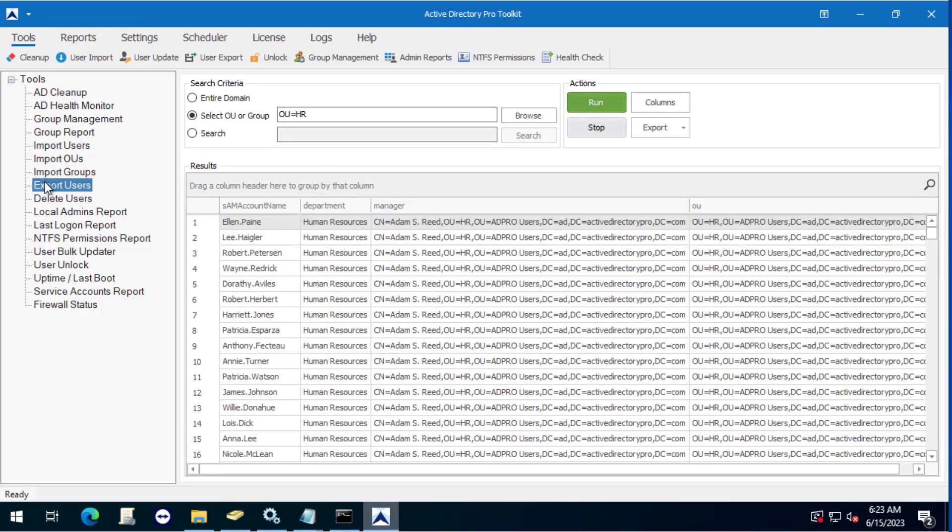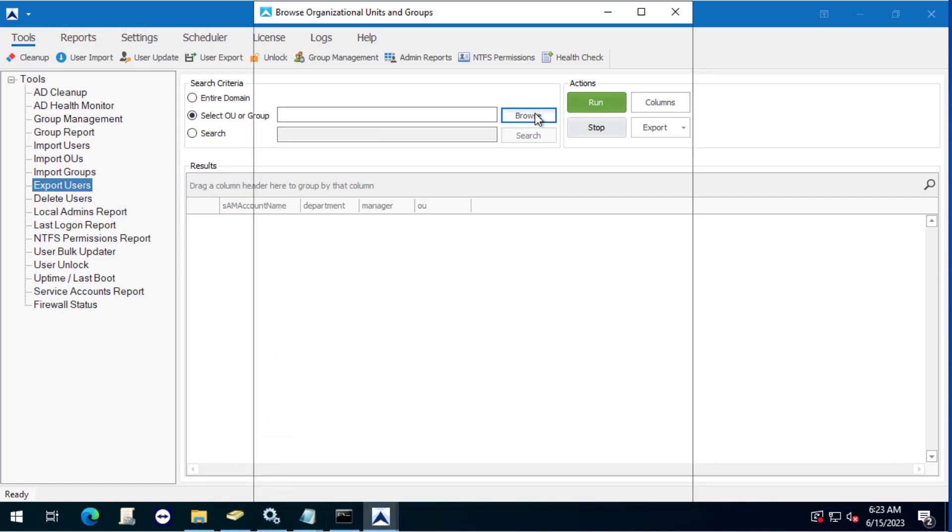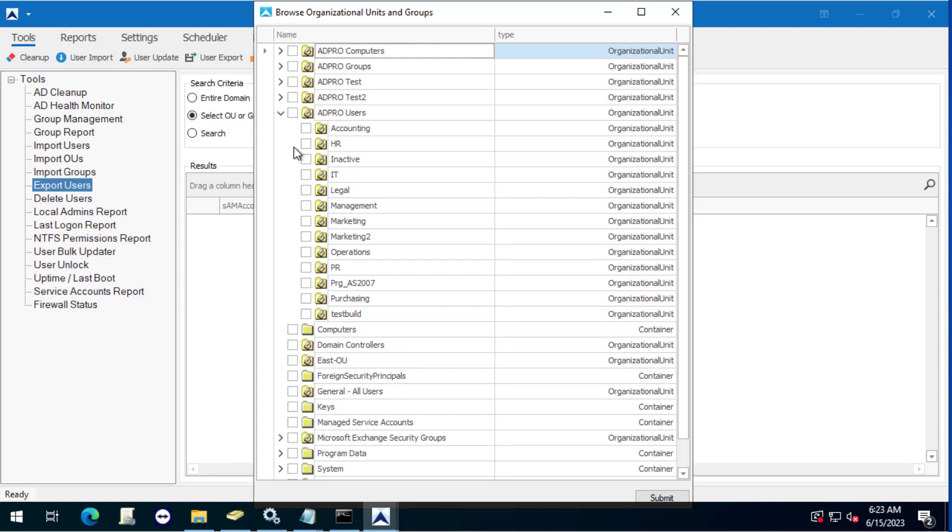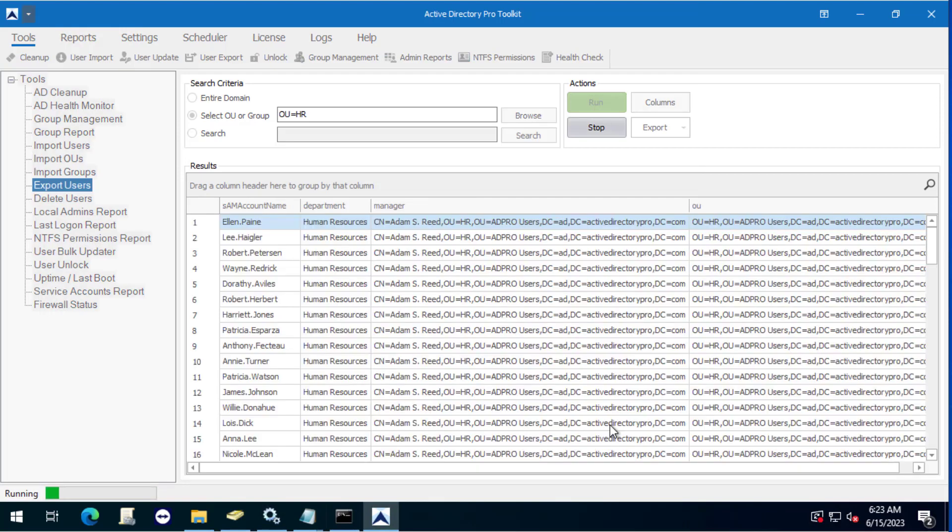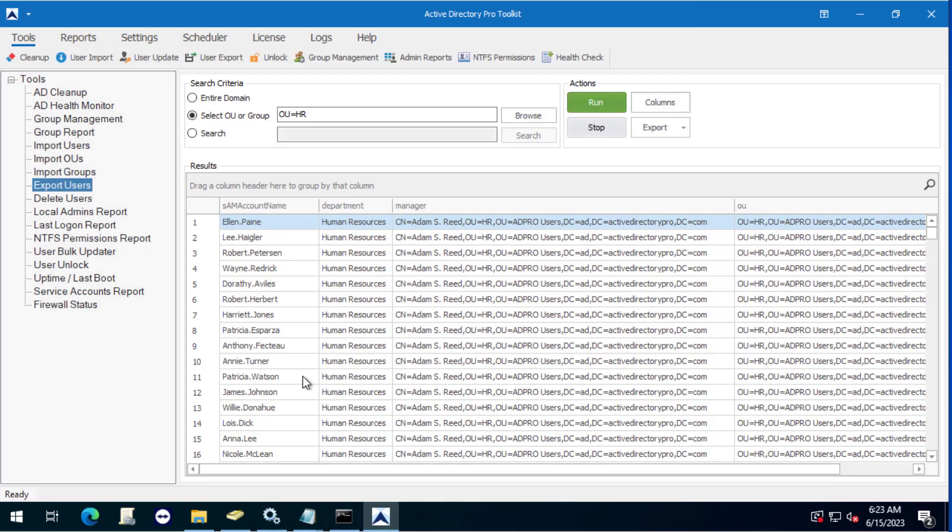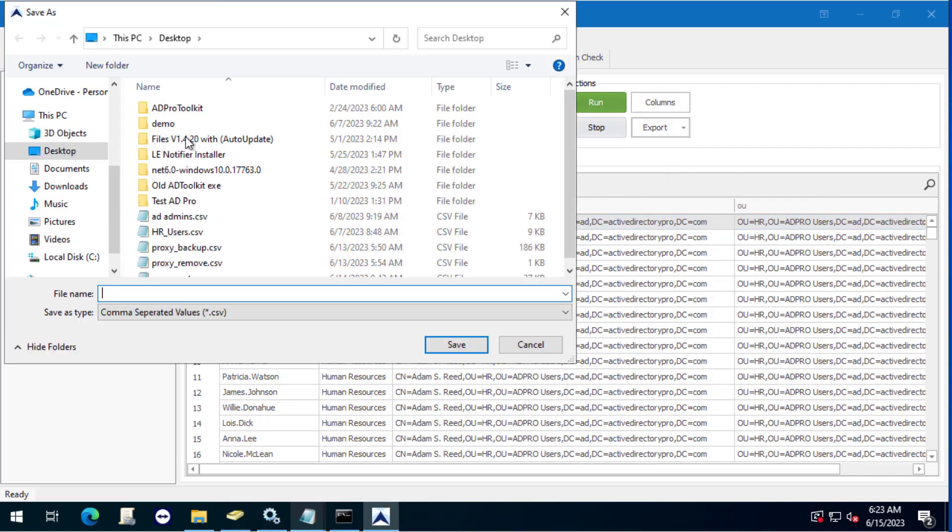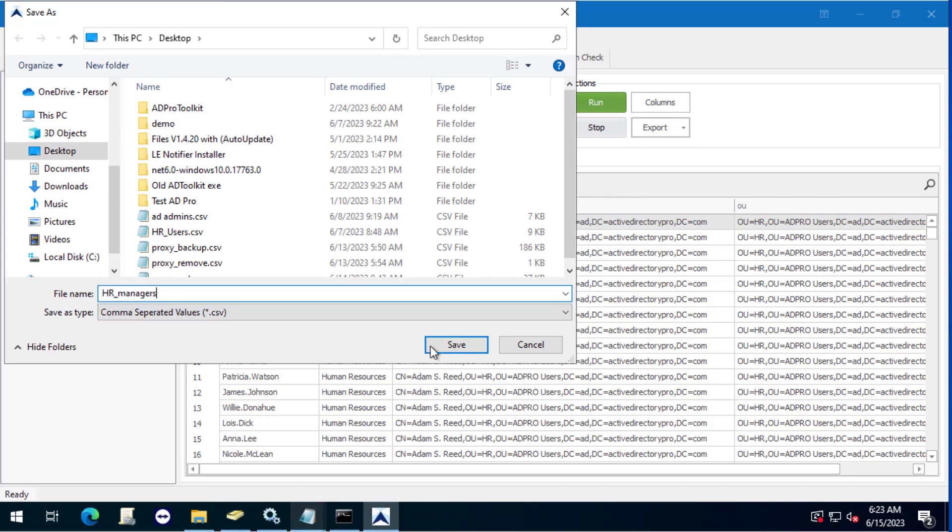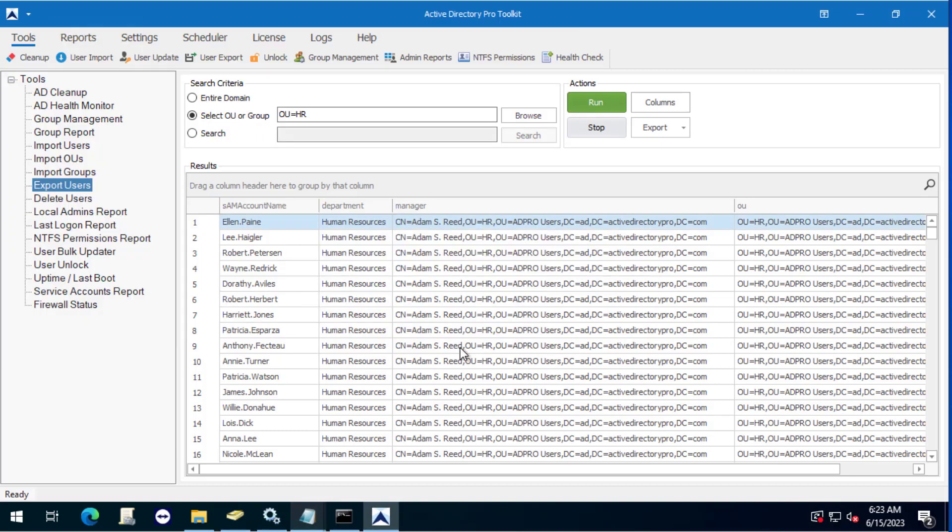I'm going to first export the list of users and the managers. I'll come in here, select the HR OU, and I'll click run. This will give me a list of all the users, their department, their manager, and the OU. I will export this to a CSV file.